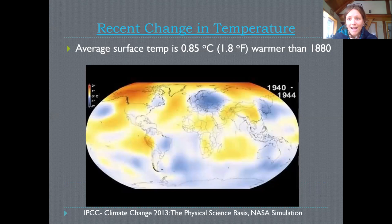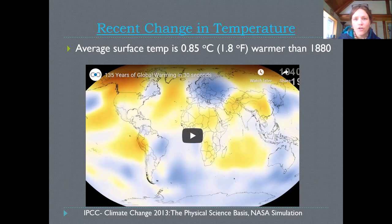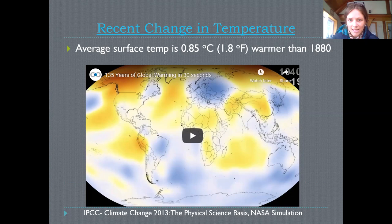We know that this has impacts to the temperature of the land. We know there's this close causal correlation between the temperature changes and the greenhouse gases in the atmosphere. We have already seen that on average the earth's surface is about 1.8 degrees Fahrenheit, which is approximately 0.85 degrees Celsius, warmer than it was when we first started recording temperatures in a very systematic way in the late 1800s — so over the last 100 years.